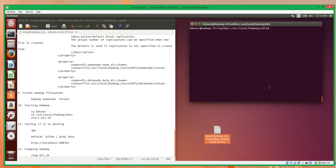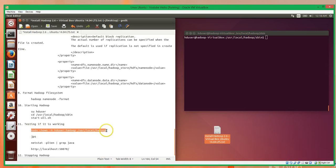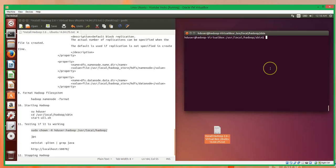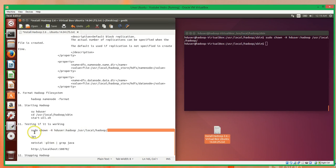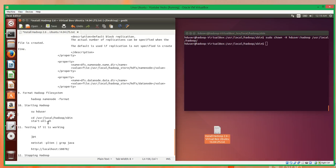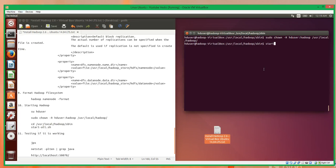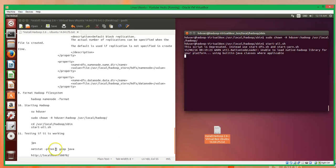There's actually one small thing I forgot to do: before checking JPS or running the start-all script, we actually have to sudo chown the whole Hadoop directory — basically change the ownership to the HD user. If we don't, we'll get an error when we try to start all. So I'll add that step here. Now if we run start-all.sh it'll take a minute to get going.